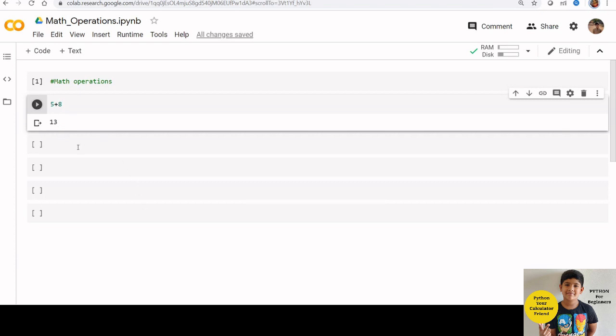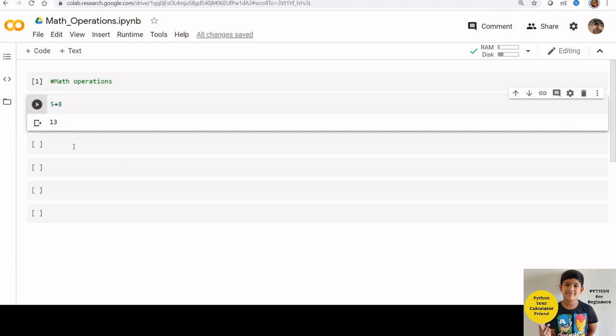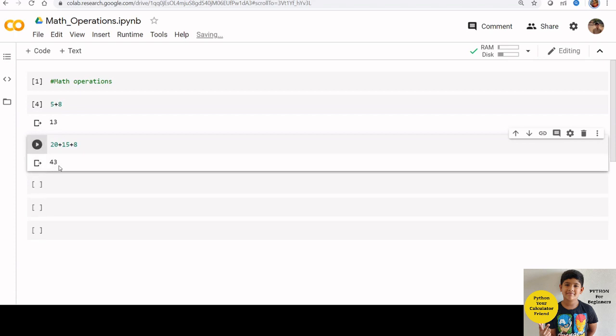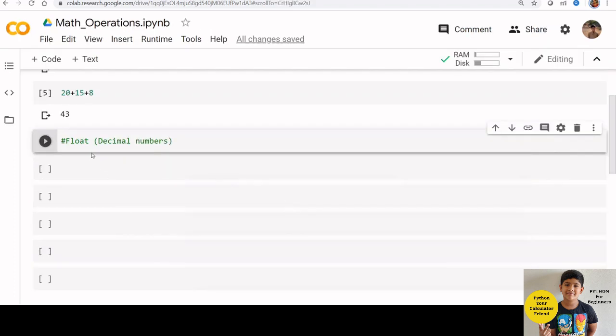Let us try some other numbers. Type 20 plus 15 plus 8. You can see that we got the result here, 43. So far we used integers.